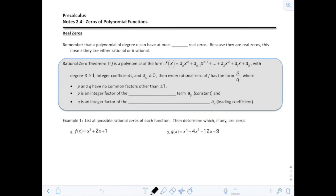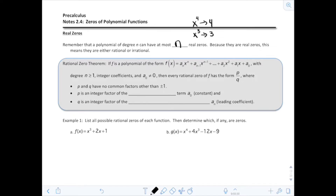Notes 2-4: zeros of polynomial functions. We're going to start talking about the real zeros, not the imaginaries, but the reals. Remember that a polynomial of degree n can have at most n real zeros. So if you have a polynomial of degree 3, that would have 3 real zeros. If you had a polynomial of degree 4, it could have at most 4 real zeros. Because they are real zeros, this means they are either rational or irrational.